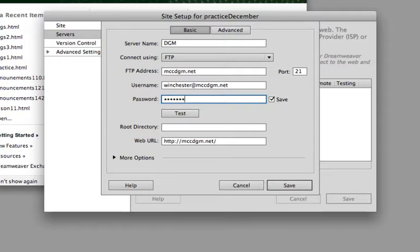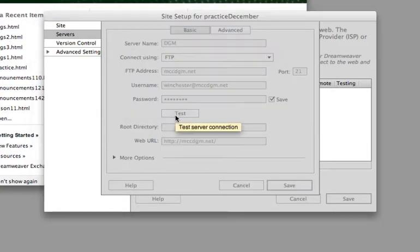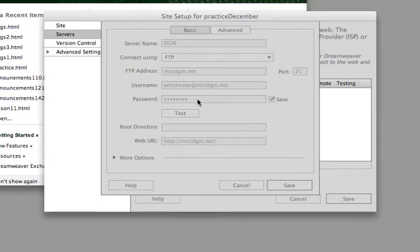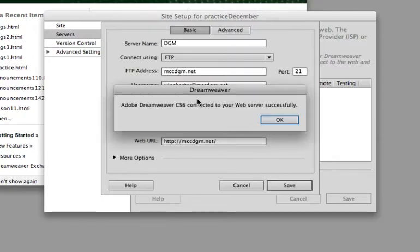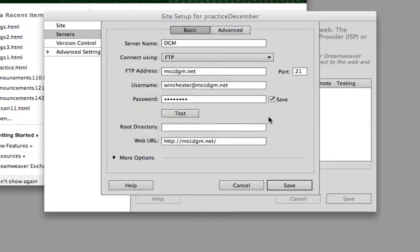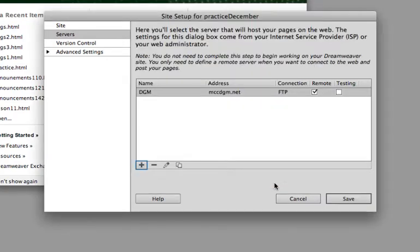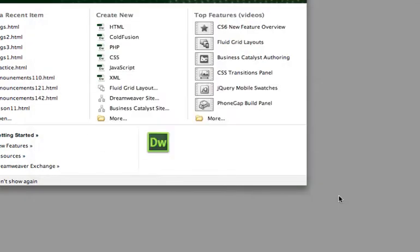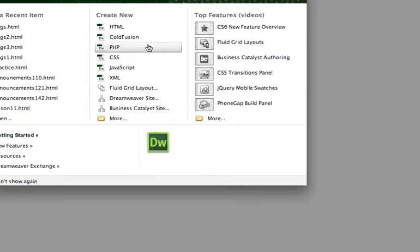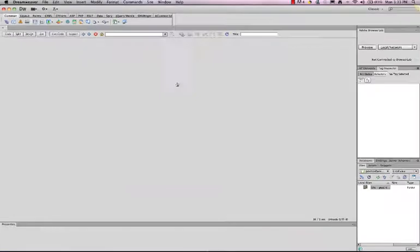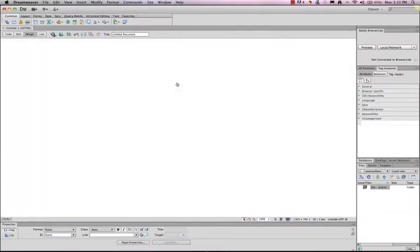And I will test to make sure that my server connection is working. And it is. So I will hit save. I will save this as well. And then I'm going to create a new HTML page.